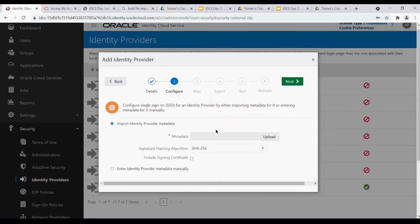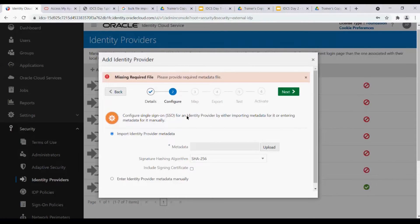Click Next and configure it. You will have to import the identity provider metadata - whatever your authentication store is, you add the metadata. Or you can manually provide details like entity ID, issuer certificate, and so on. You can add those manually as well. Since the fields are mandatory, we won't be able to move ahead without them. The steps are: Details, Configure, and Map. You can map some attributes if you want, export the service provider metadata, test it, and activate or deactivate the IDP.